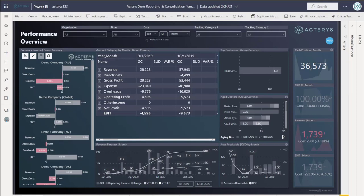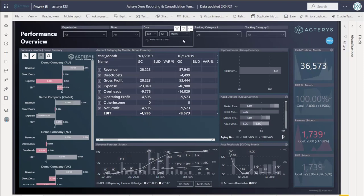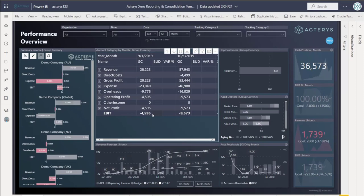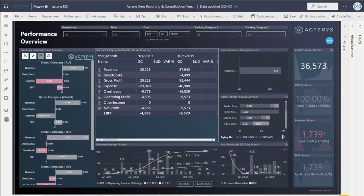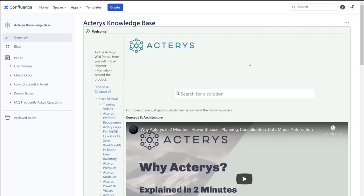A key requirement for many companies is consolidation. The way it works: you add as many companies as you want from the source system and they automatically appear in the model. Without additional configuration, the result is a management consolidation — it simply adds up the data across all selected companies. For a proper statutory consolidation, additional steps are required.